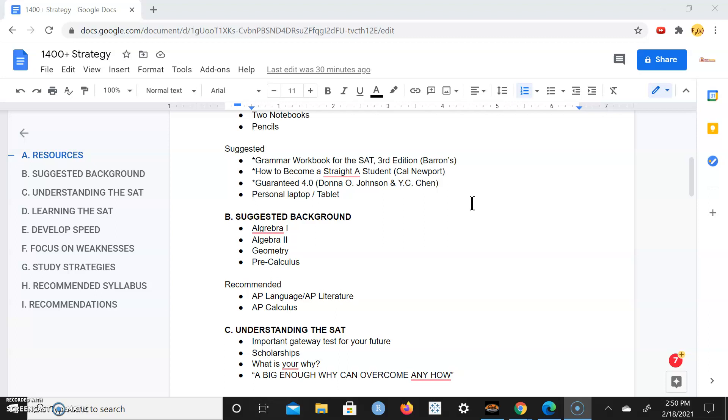It's a good treatment of the different grammar rules. Also How to Become a Straight A Student by Cal Newport. That's just a really good book to have in general, how to prioritize studies and how to be a good student. Guaranteed 4.0 by Donna O'Johnson and Y.C. Chen is another great book on really excelling academically. You need a personal laptop or tablet. That's suggested, it's not completely required. You can get away with just a book and other technologies.